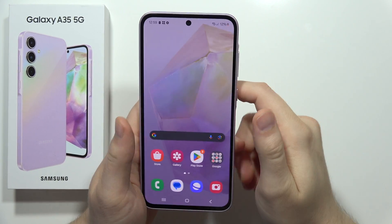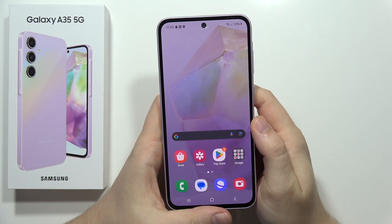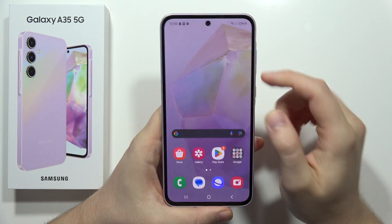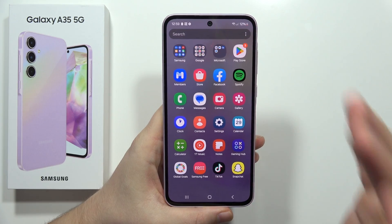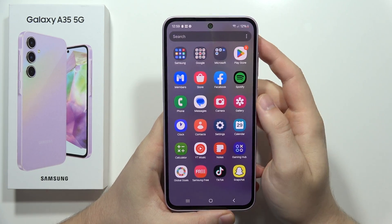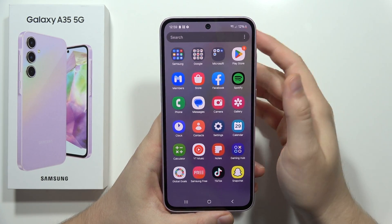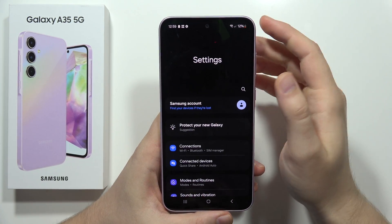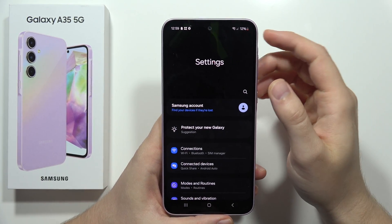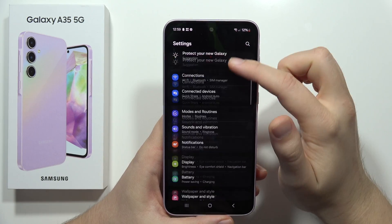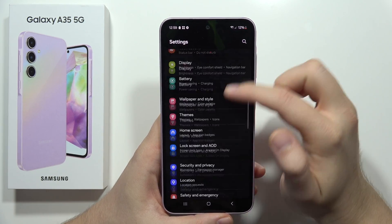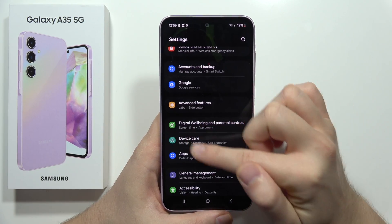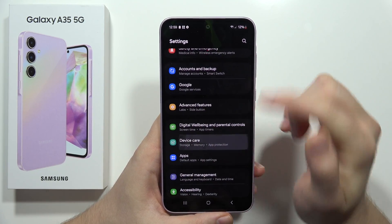Let me show you how we can speed up your Samsung Galaxy A35 5G. First of all, we are going to extend the RAM memory — this is a really useful feature. You have to go to Settings, then scroll down and move into Device Care, right here.